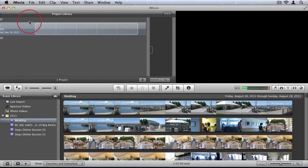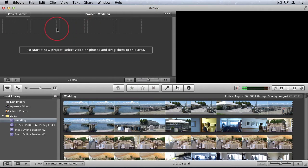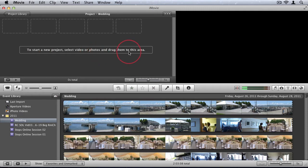And now we have a new project titled wedding. So I can go in that project. And now it says to start a new project select video or photos and drag them to this area. So this is the project window.